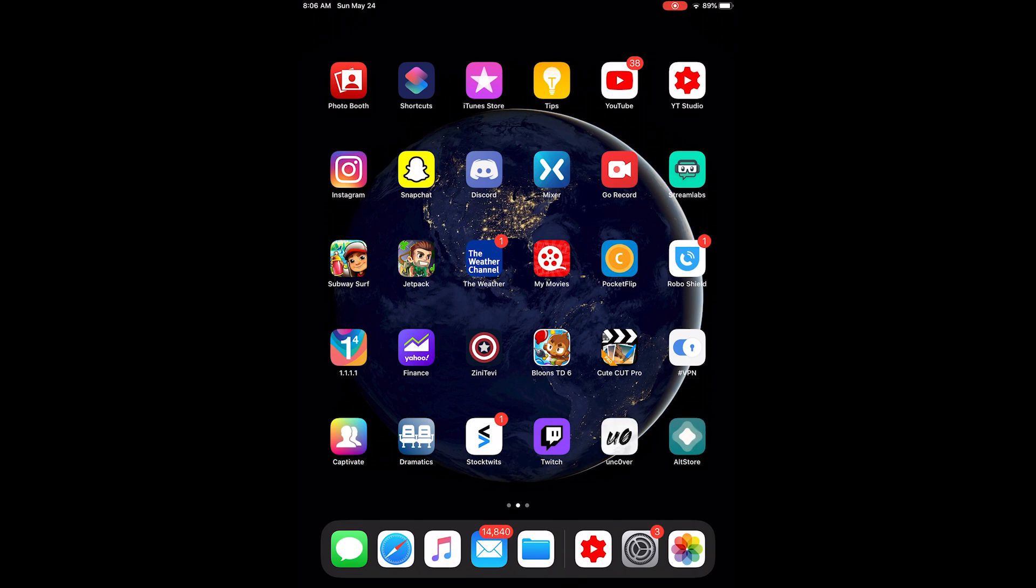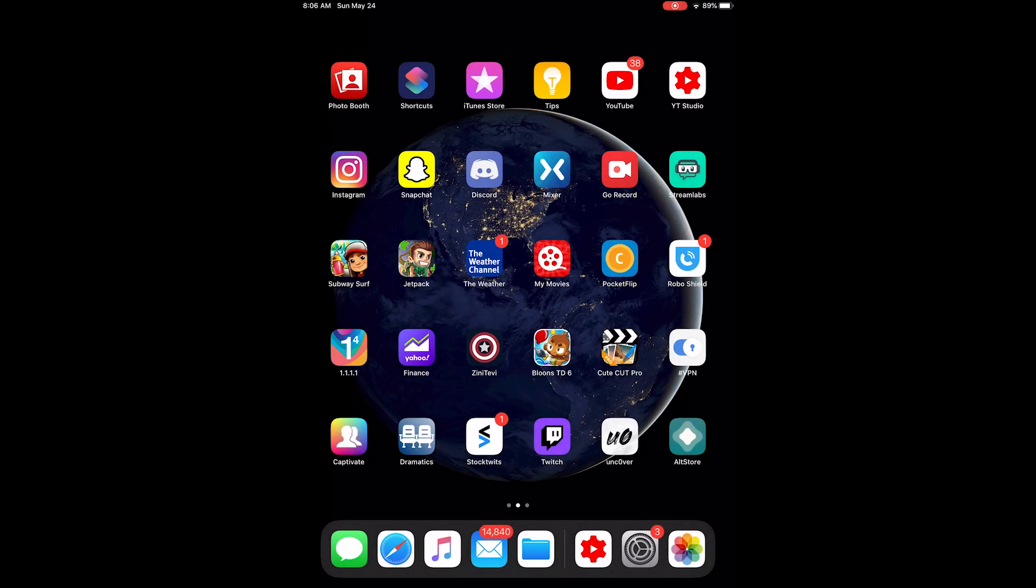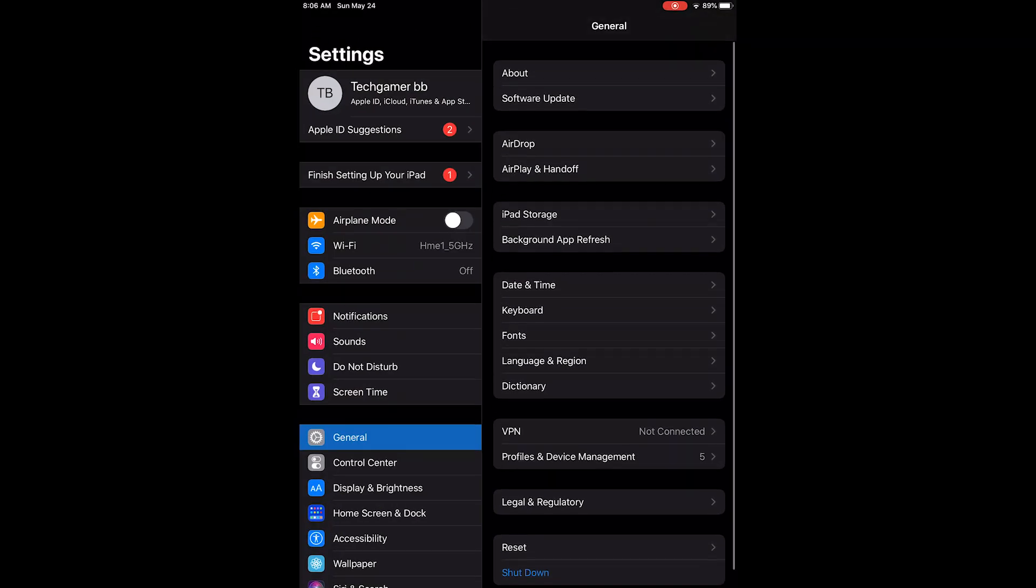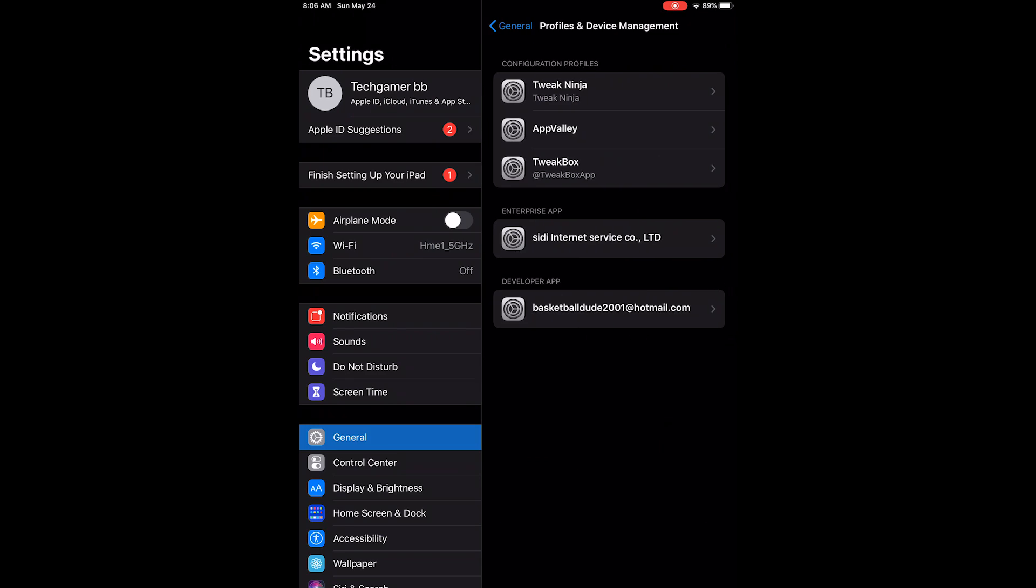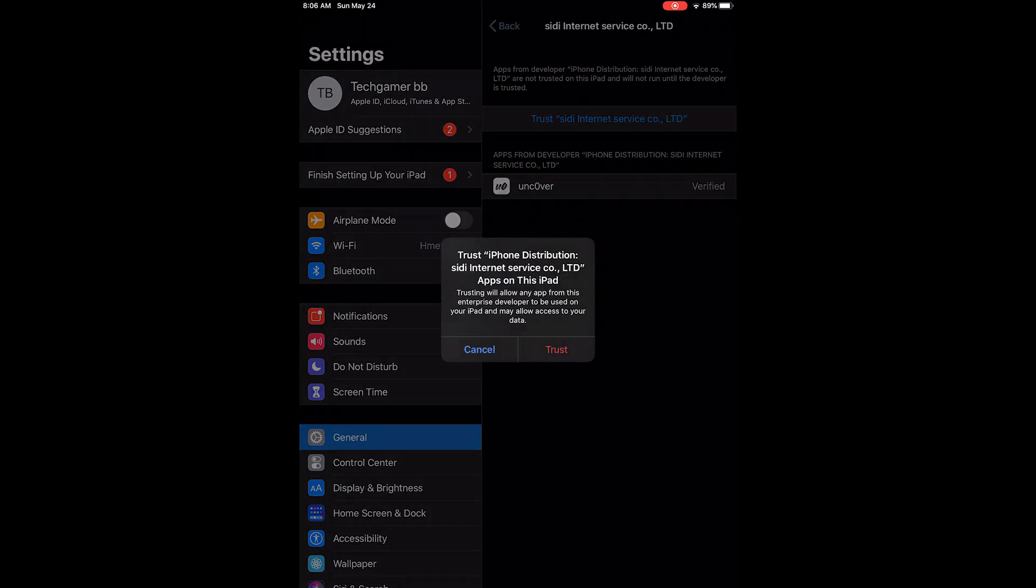Now once it's installed, you're going to have to trust it. So you go to Settings, General, Profiles and Device Management, and then you hit Trust.